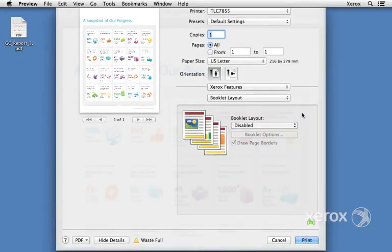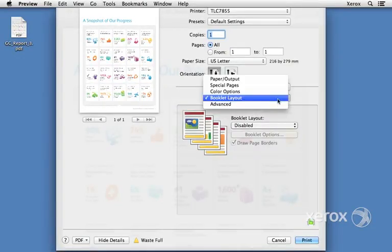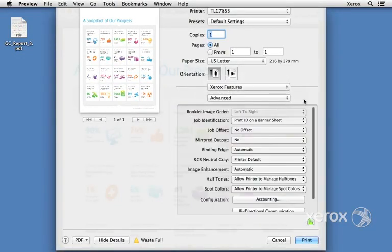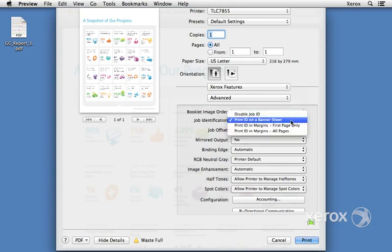Under Xerox features, the last option is advanced. It's not too often you have to come here to configure things, but I just want to mention a couple of things.